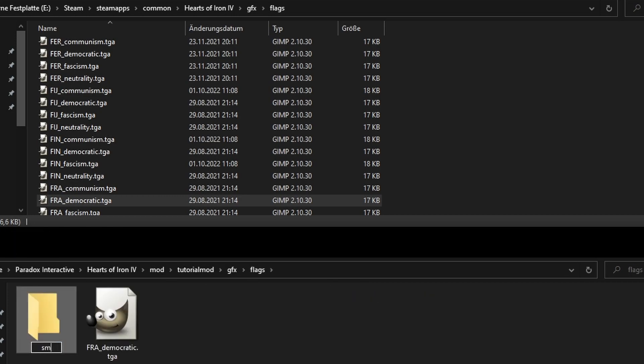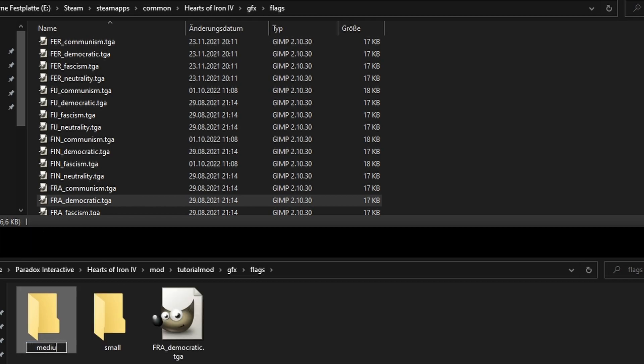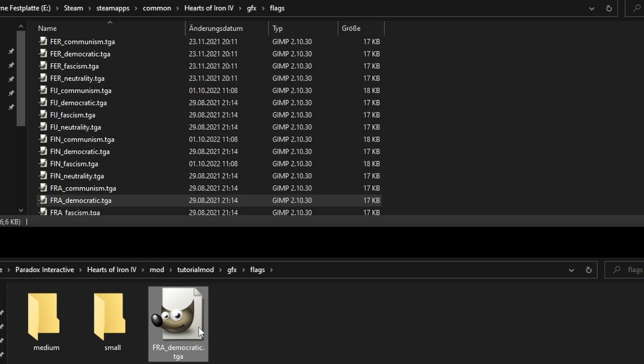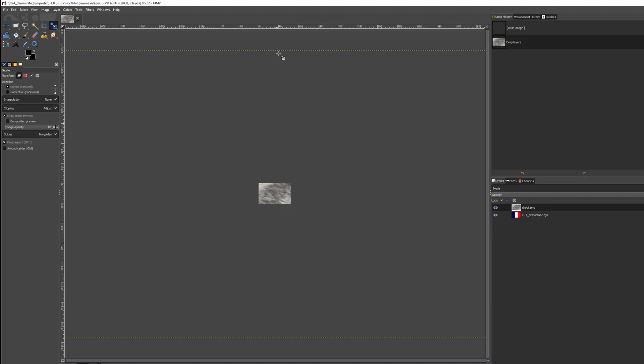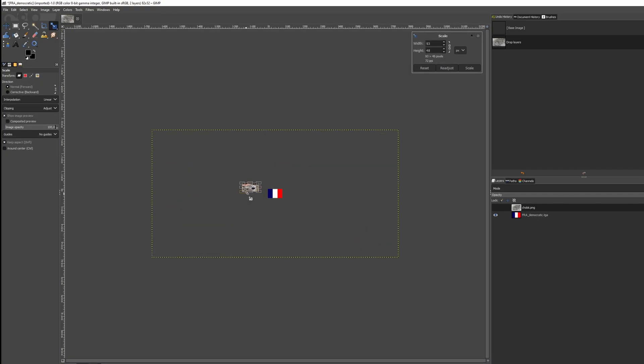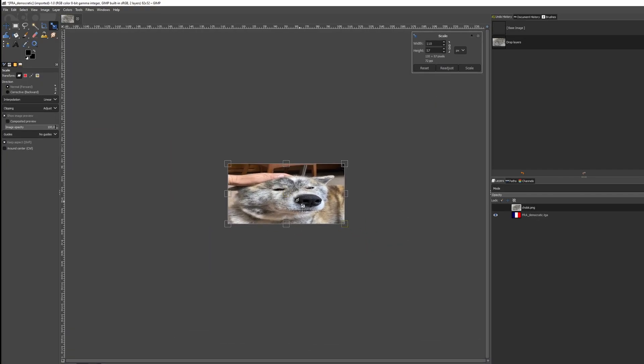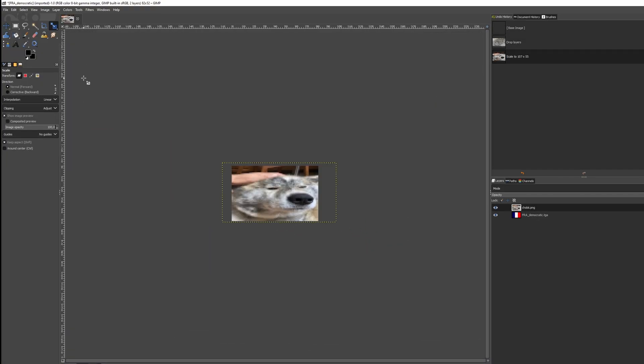For this tutorial, I'll be using Democratic France. We can now open it and replace it with anything we want, for example, this cute dog.